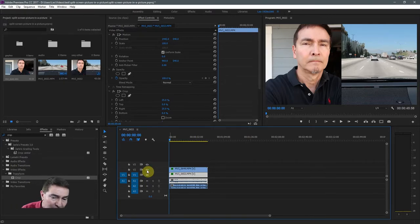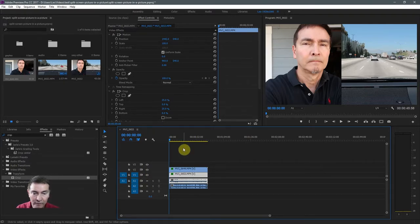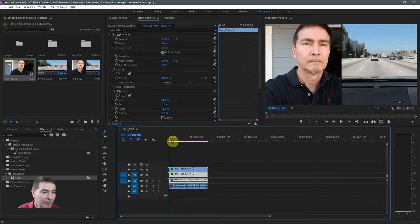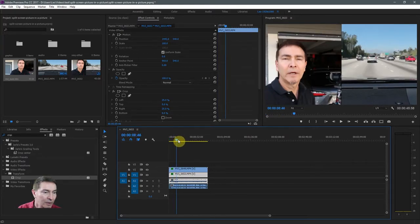And as you can see, we have the two videos. As we scrub through, they're playing.